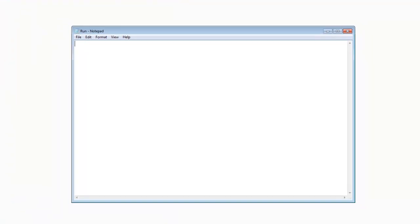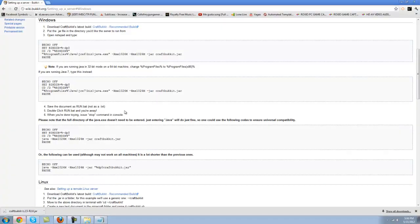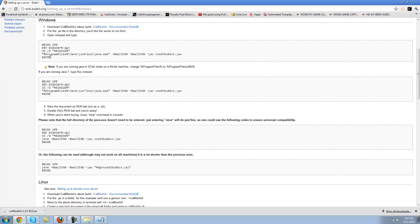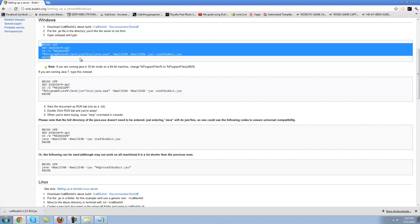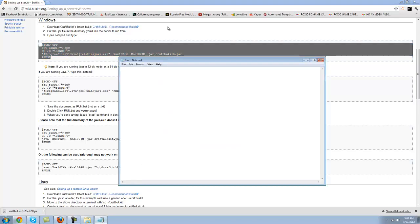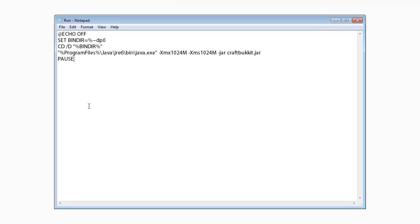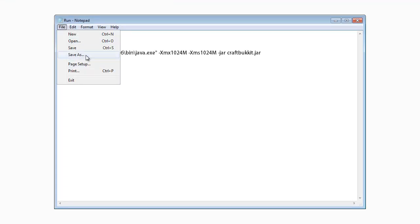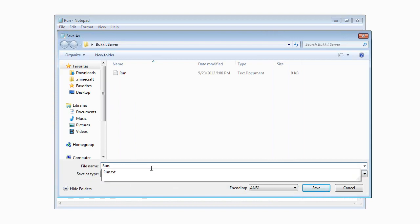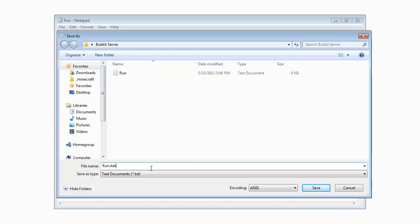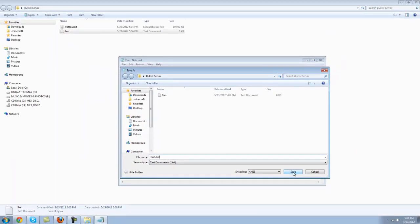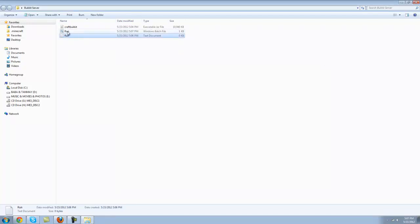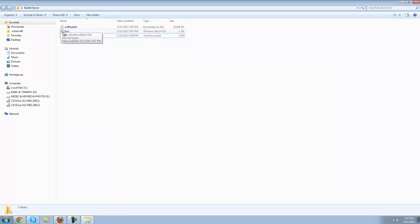Now let's go back to our browser and the Bukkit Wikipedia and copy this code right here. Copy that in your notepad right here. Once you have done that, go to file, save as, go to run dot, and after that type dot bat. BAT. Now save.